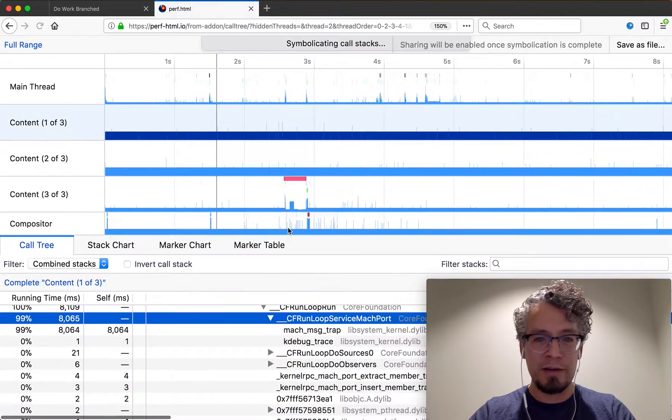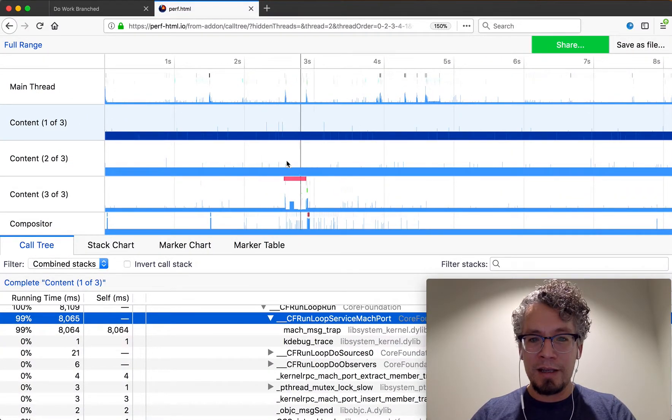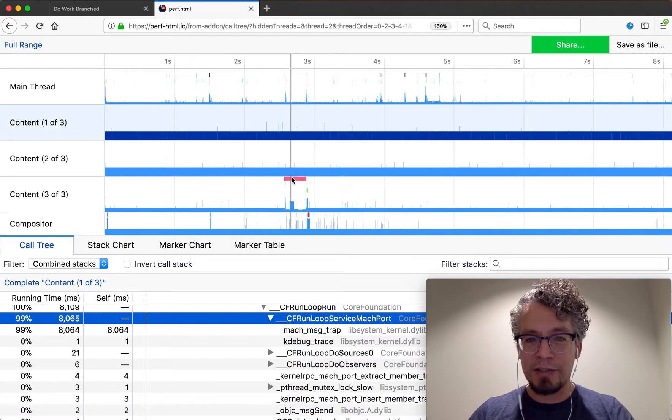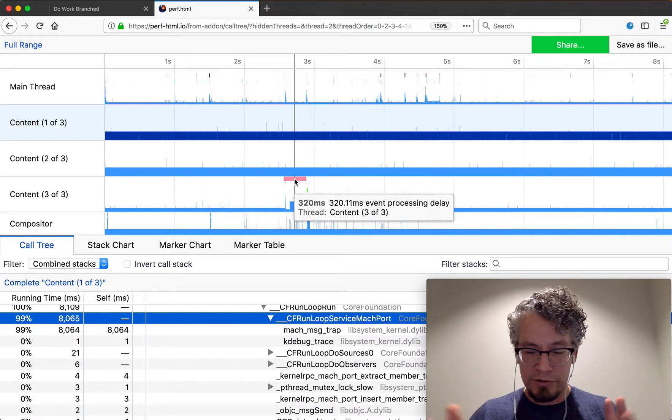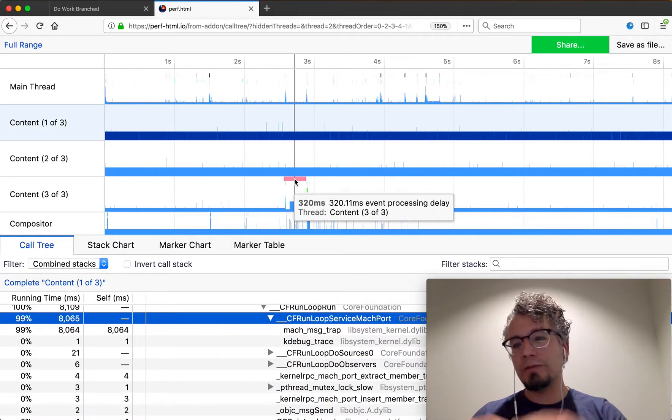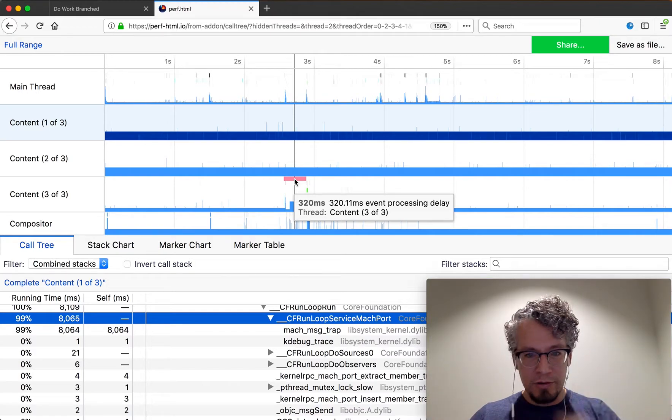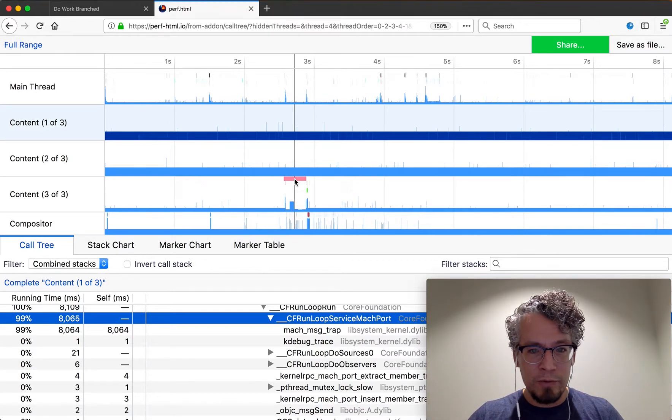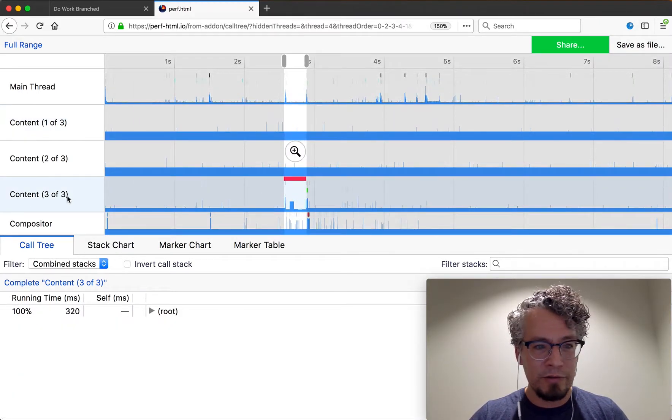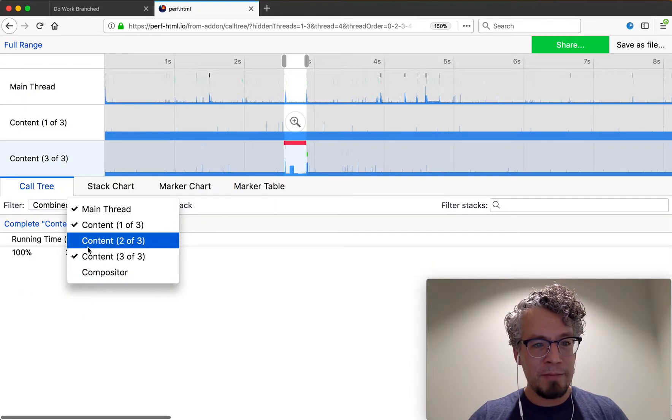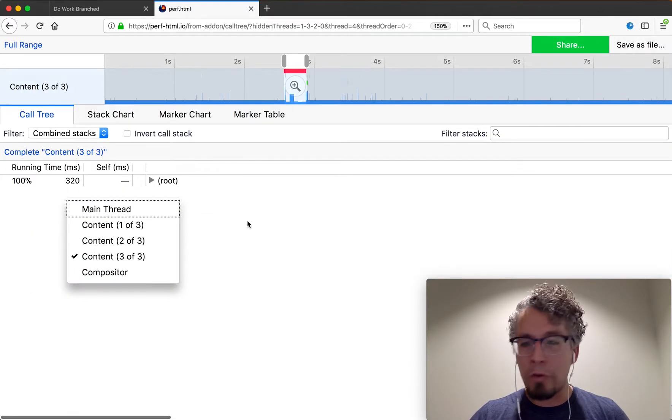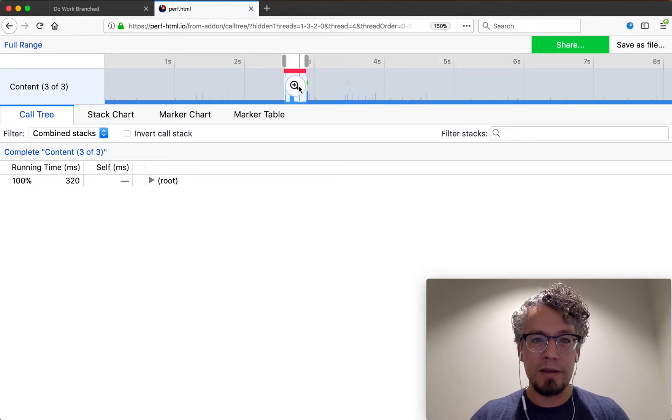Really big profile and zoomed in. Like last time there's that little red section that said hey we got slow here, there's some work going on. So filtering through all the threads and all the stuff going on, I'm going to click that one place and then see it's content three of three, so I'm going to do that same thing where I hide all the others so I'm only looking at the thing I care about.